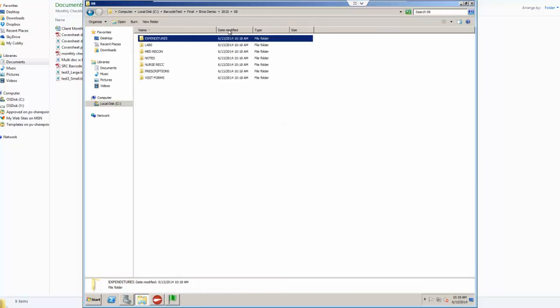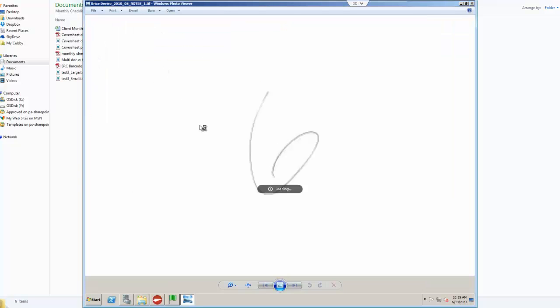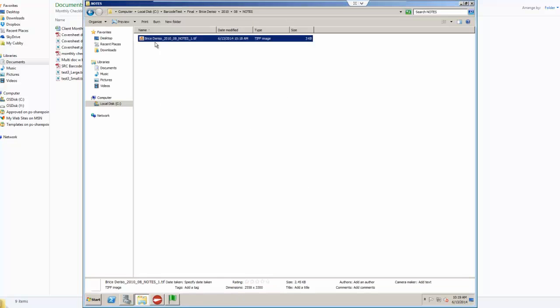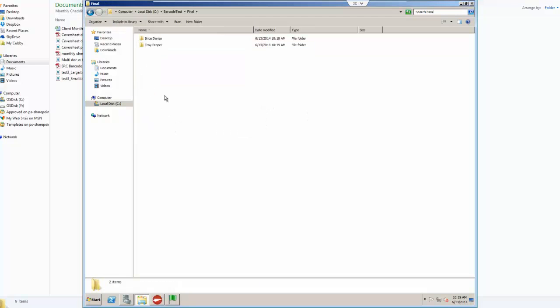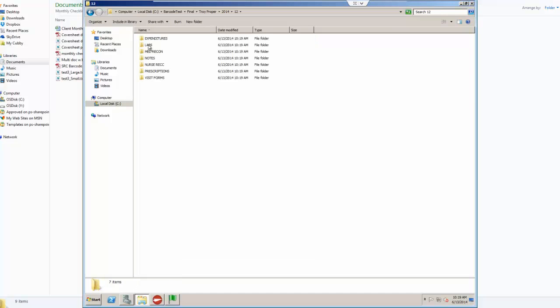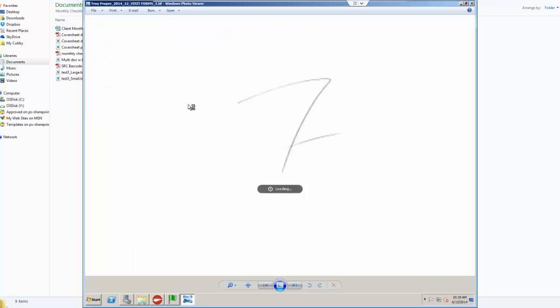If we go up just another level, we can take a look at another section, notes. And again, just the document. At this point, we should actually have a couple other ones coming into this final directory. So here's Troy Proper. The year is 2014, month of 12. And again, just like what you saw in the previous patient or person, they have different sections and the actual documents are being extracted.